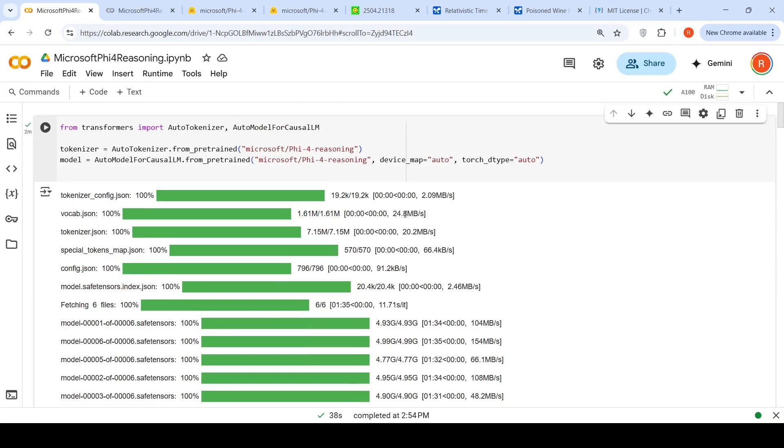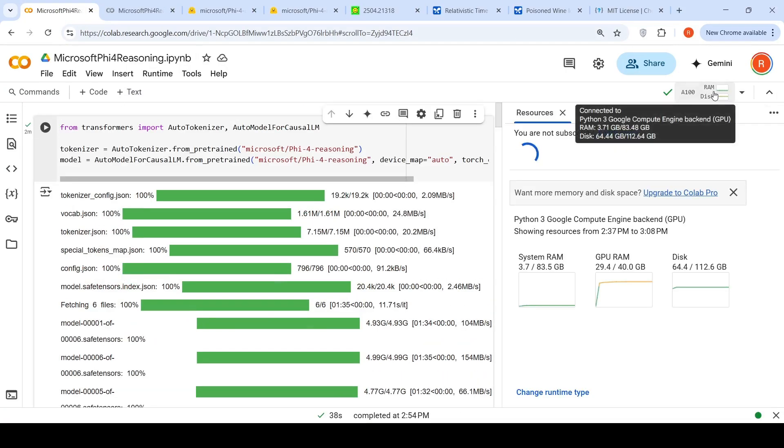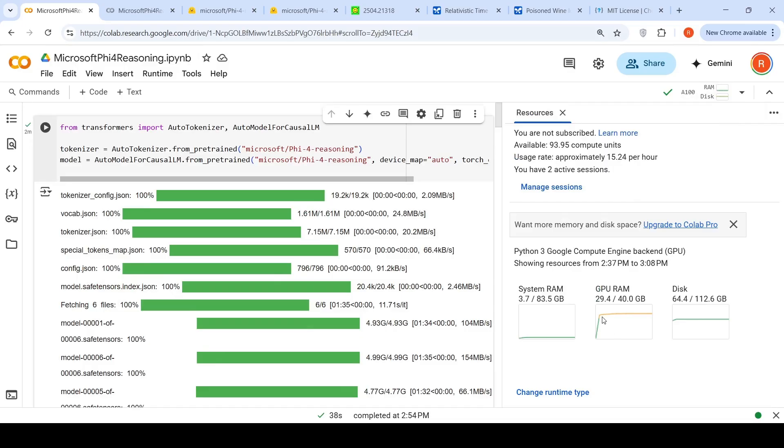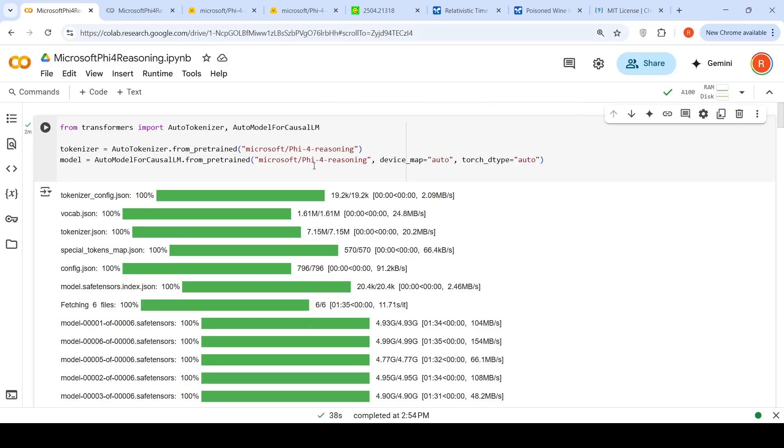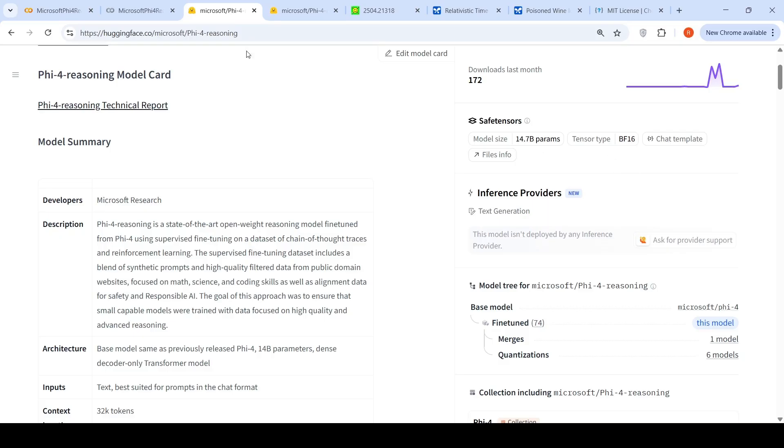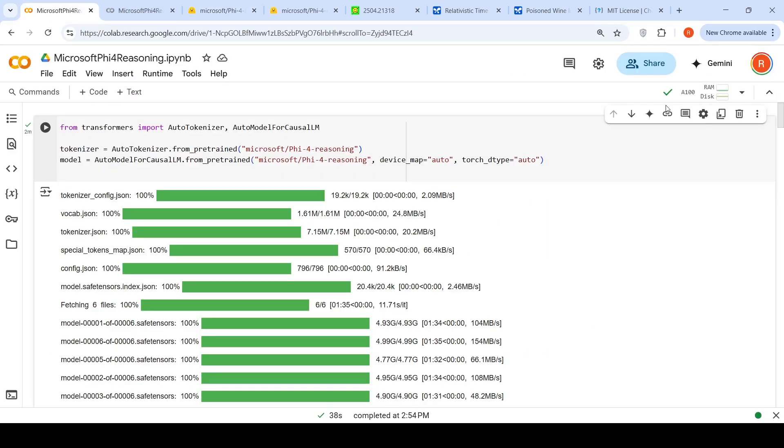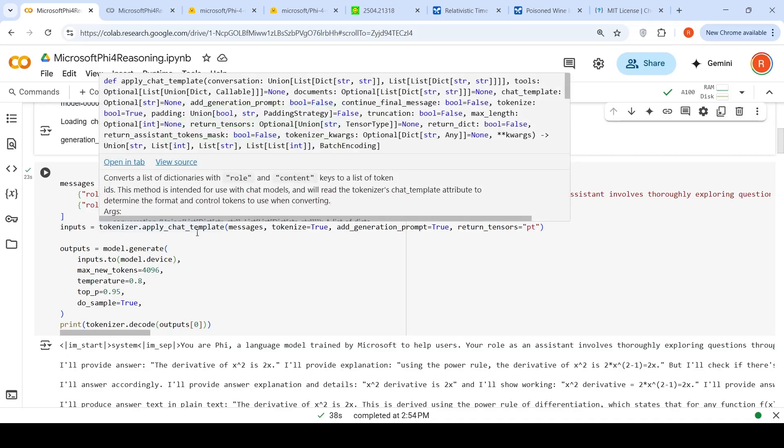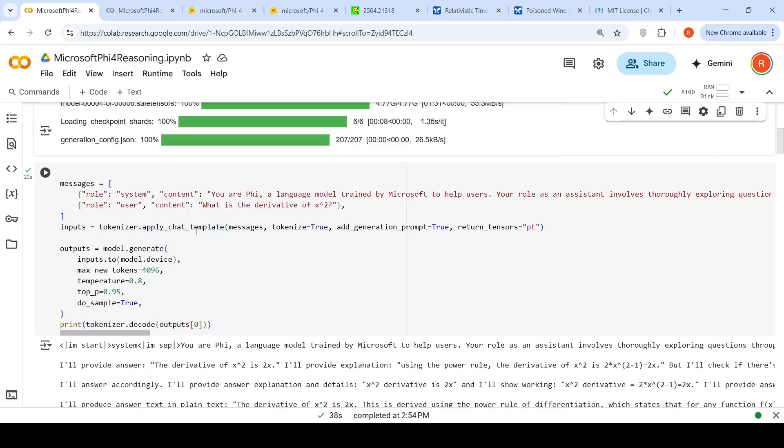I've created this Colab notebook using an A100 instance. When you load the model, it takes close to 28 GB of memory. It's a 14.7 billion parameter model. You can instantiate the model from transformers import AutoTokenizer and AutoModelForCausalLM. The tokenizer and model are from pre-trained Microsoft Phi-5.4 Reasoning. Then you create messages and apply the tokenizer chat template. The first thing I'm going to try is their own question: what is the derivative of X square?